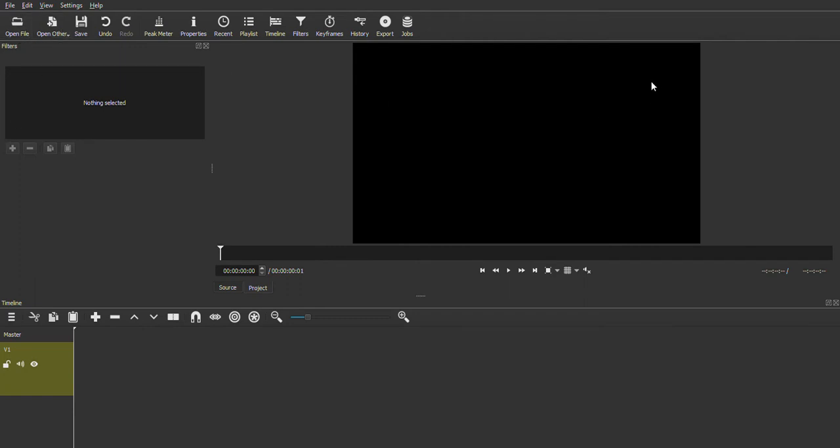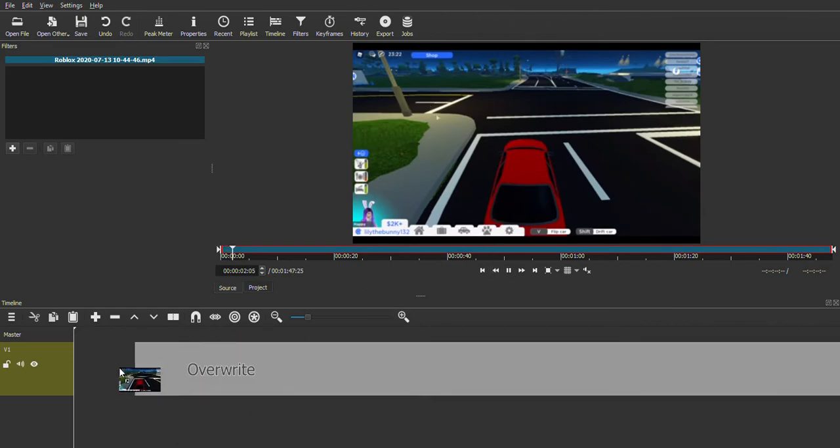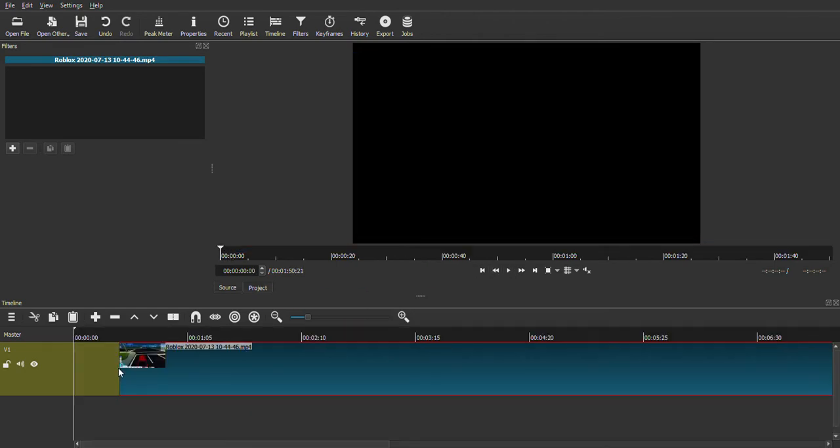And then here I'll use a different example. I'll do one of my real clips. Okay.